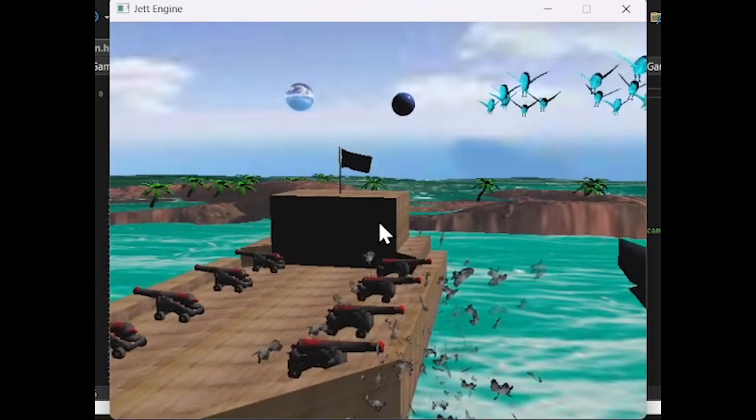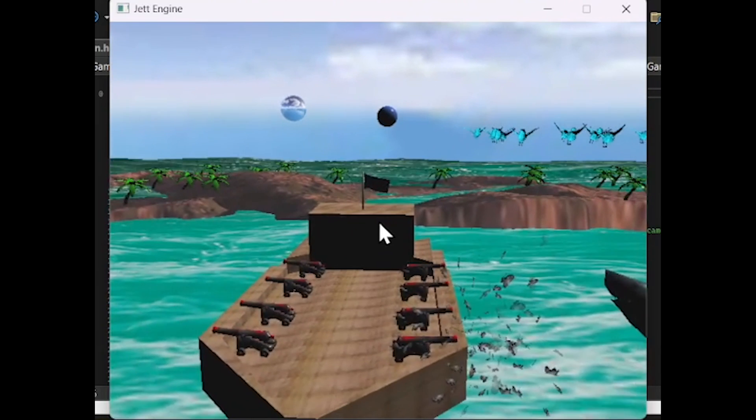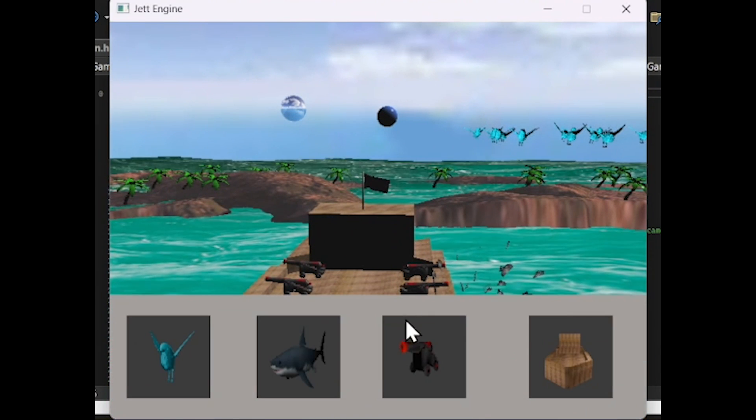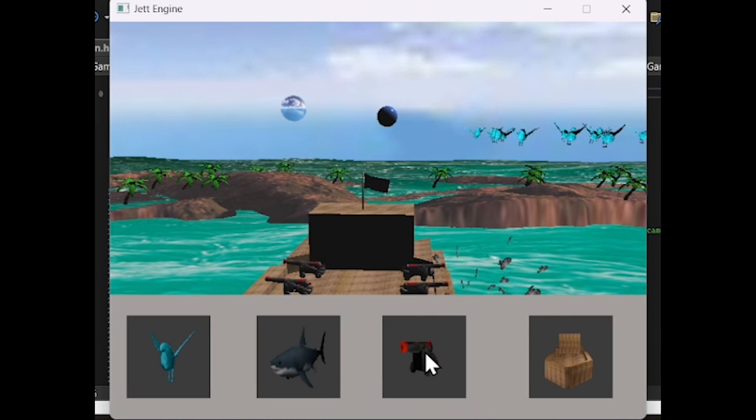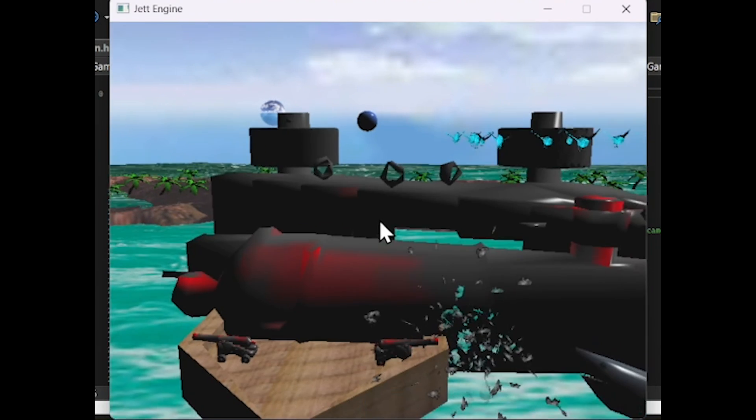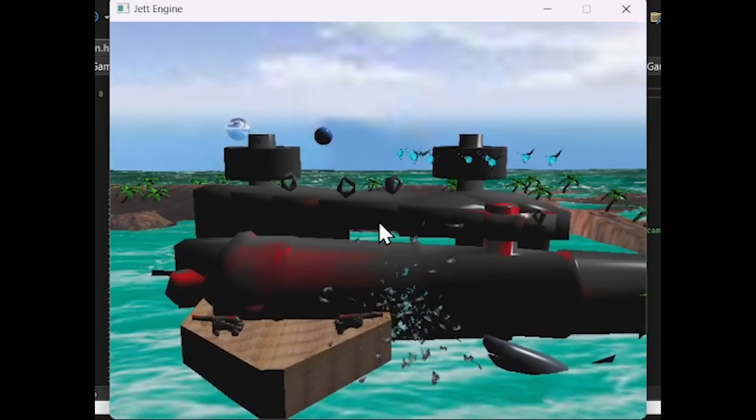One optimization I could make is when adding an object to the scene, load the object on a different thread, as it makes the game pause for a second when adding the object. This testing was done on release mode.